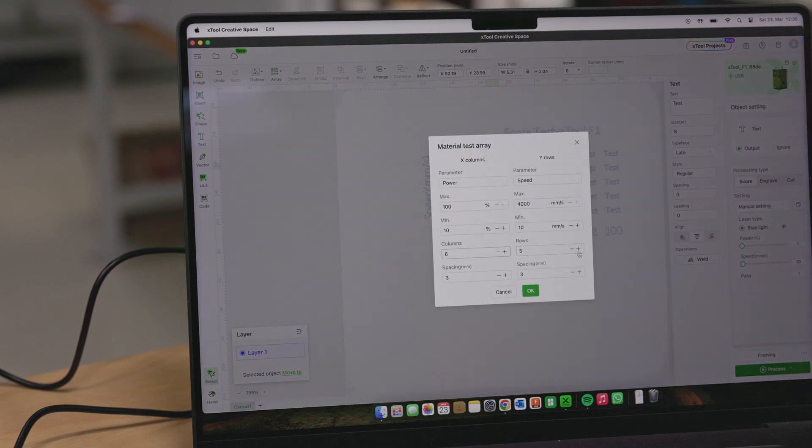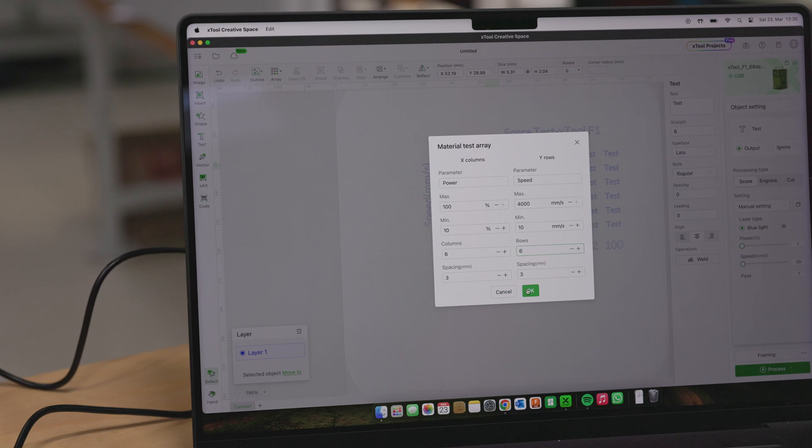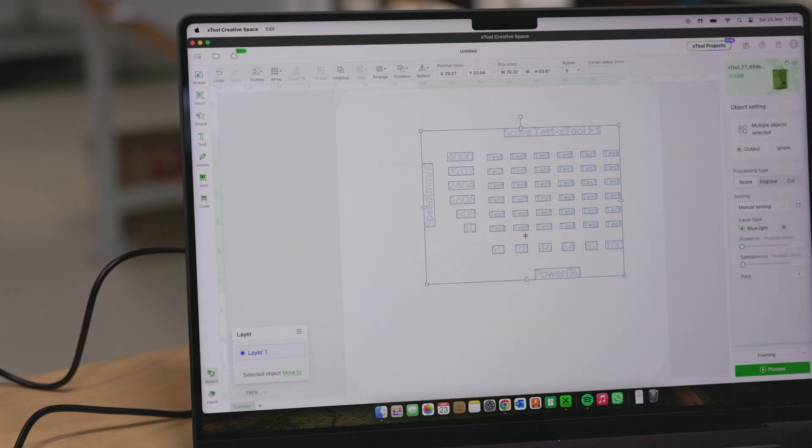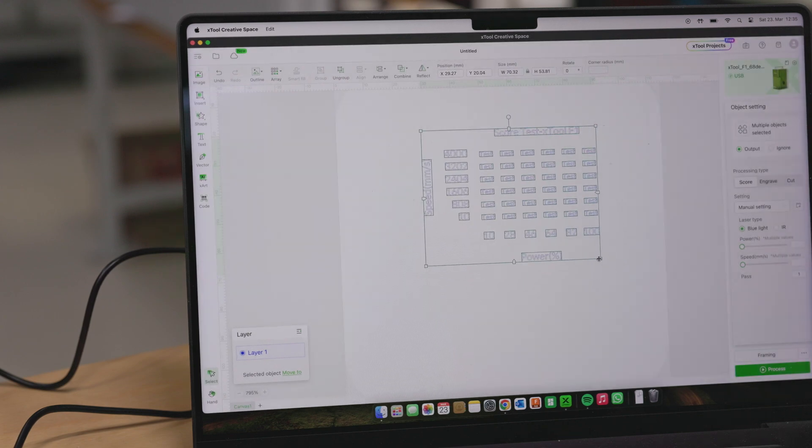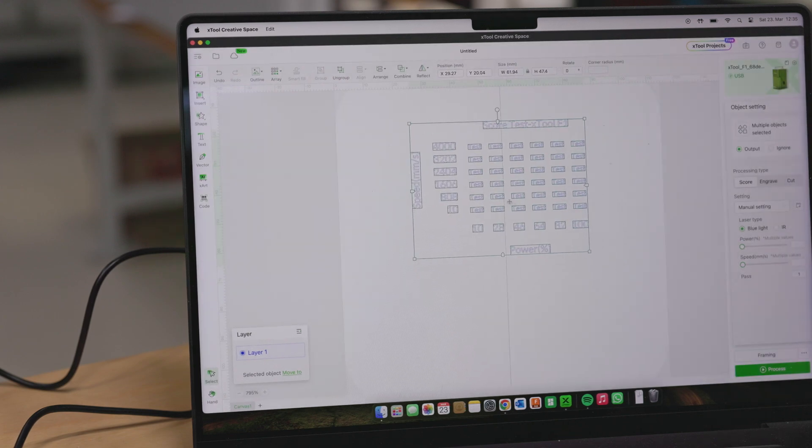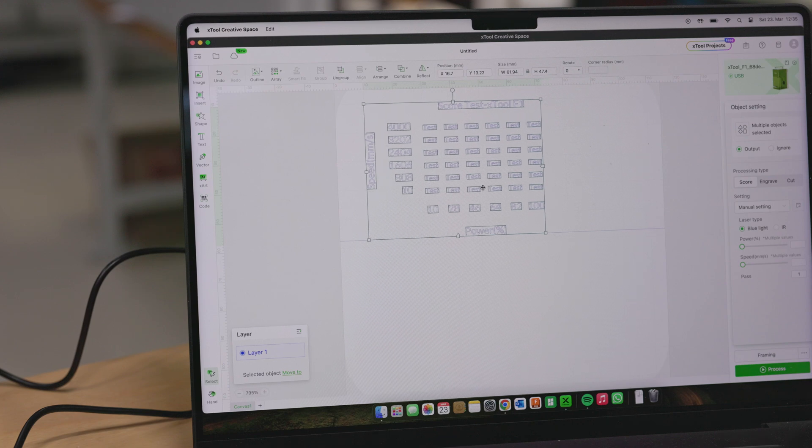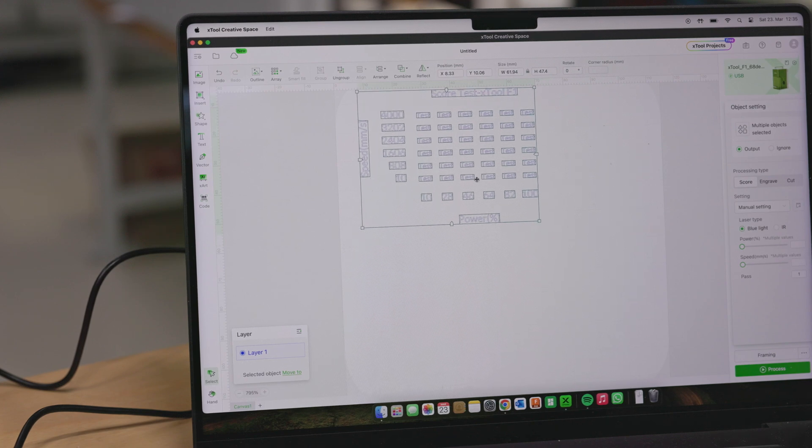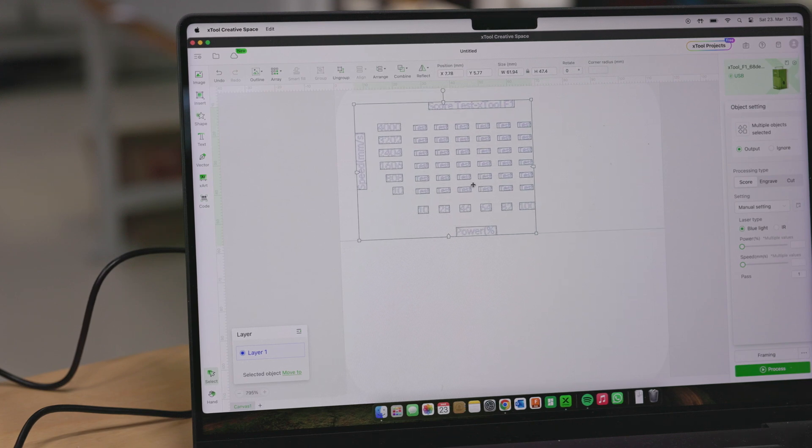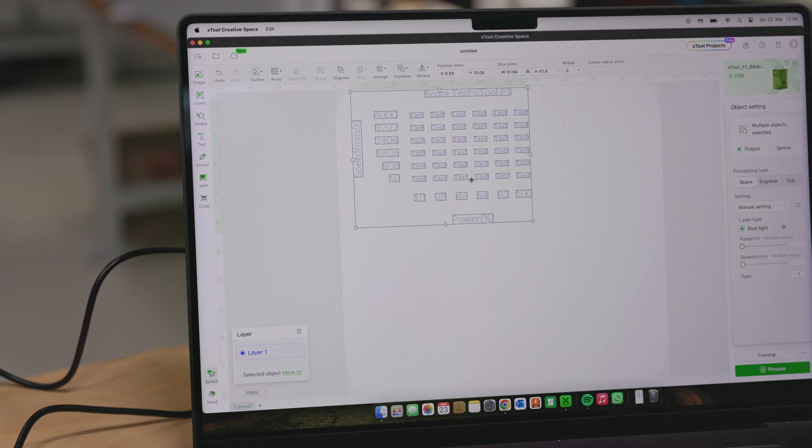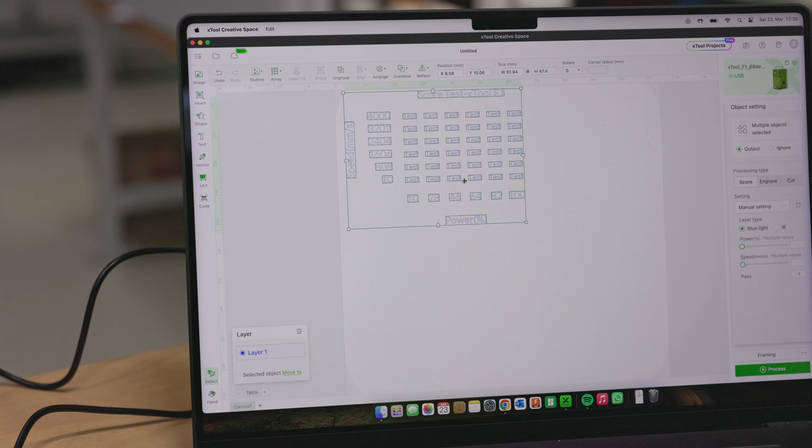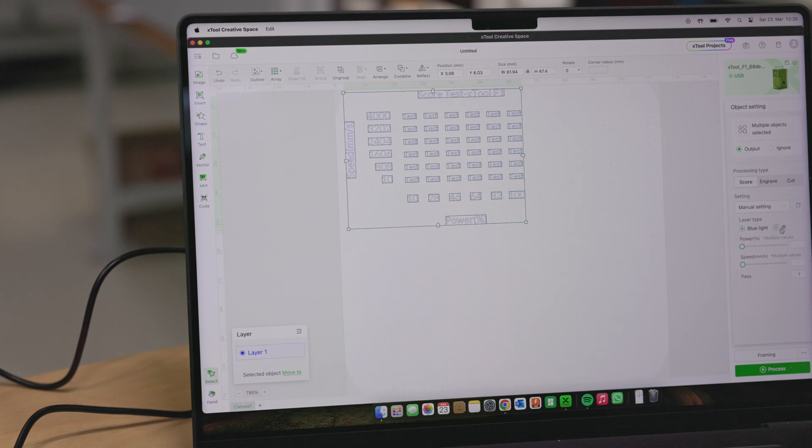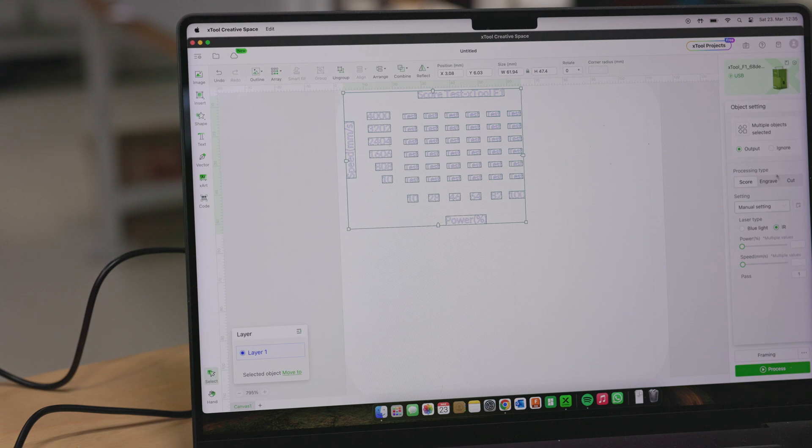You can adjust feeds and speeds, the amount of rows, and once you're done, you hit the OK button. Then I change the size and position of it, so it's in the upper left corner of my test material. And afterwards, set the diode setting to infrared radiation instead of blue.